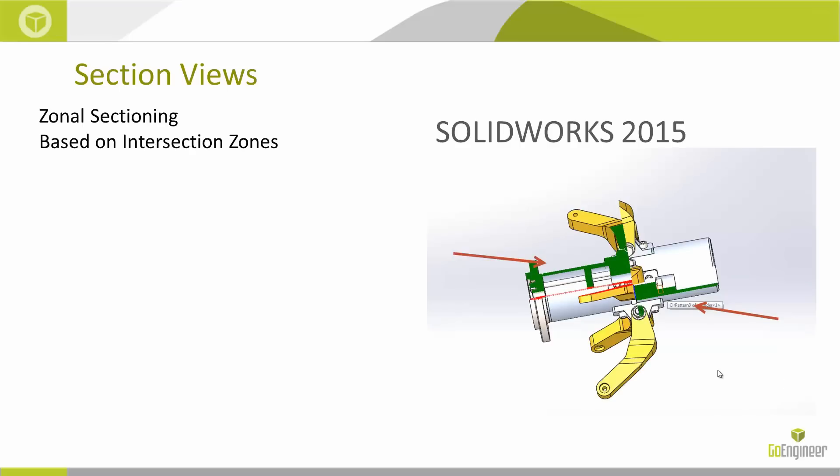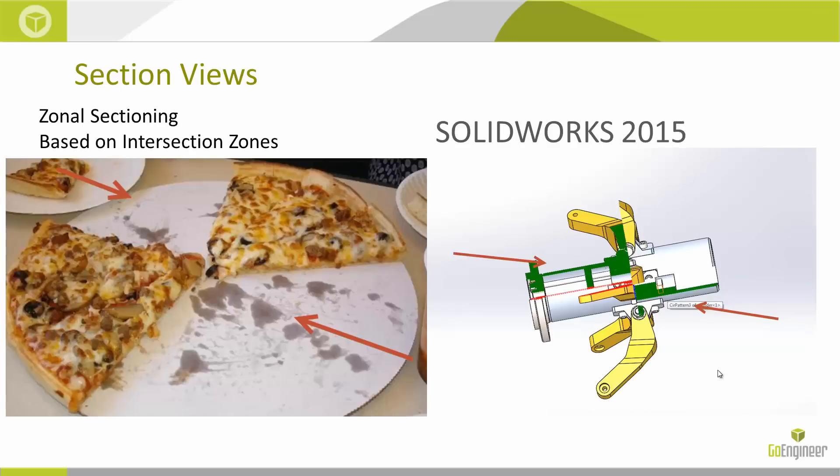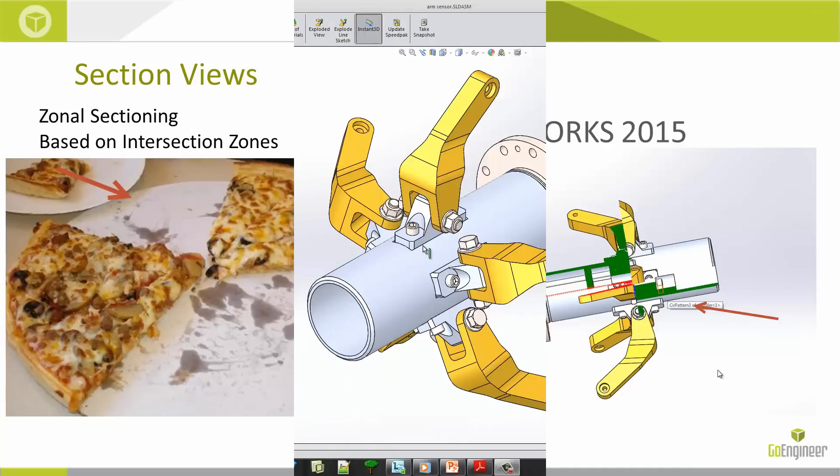A good analogy is slices of a pizza. So in 2014 we were able to take adjacent slices of the pizza, but now in 2015 what we can do is take two slices from opposite ends of the pizza.